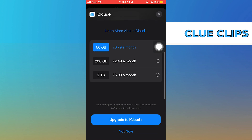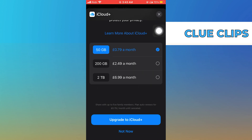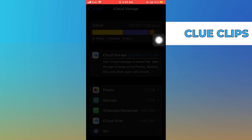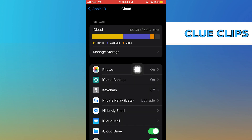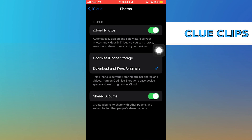Here you can see different pricing plans for which you can purchase different features. Then go back and click on Photos. So here, make sure that iCloud Photos and Optimize iPhone Storage has been enabled.